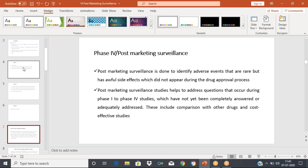After Phase 3, the manufacturer applies to the regulatory agency — for example, in India, to the DCGI (Drug Control General of India), and in the US, to the FDA. Different countries have different regulatory authorities. Once Phase 3 is over, they submit the New Drug Application (NDA). To begin clinical trials in humans, they first submit the Investigational New Drug (IND) application to the regulatory authority after animal studies. Once the IND is cleared, they can proceed through Phase 1, 2, and 3. After successful Phase 3, they submit the NDA, and upon regulatory approval, they can start marketing the drug.